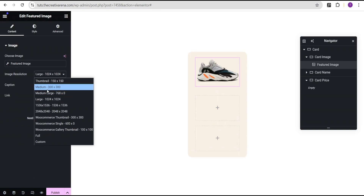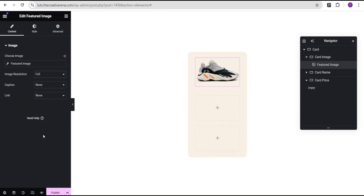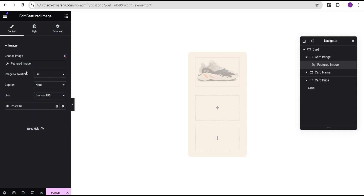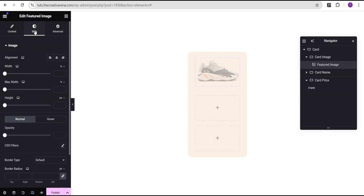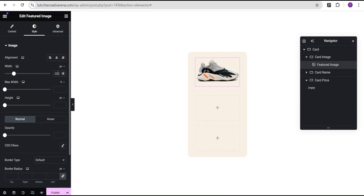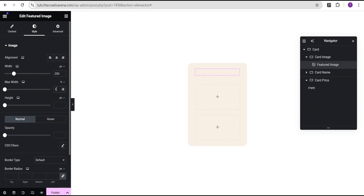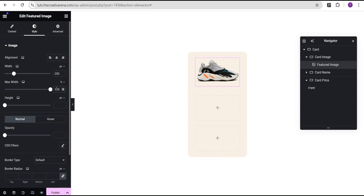We're going to set the image resolution to full. For the link, we're going to set it to custom URL, then use the dynamic tag and set it to post URL. Now we'll go to the style option, come over to the width, change the uniform percentage to pixel, and give it a value of 200 pixels. For the max width, we're going to set it to 100%.